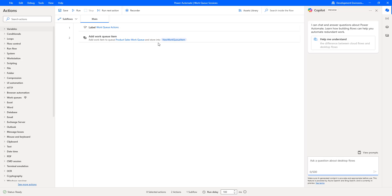Hello, Techies. In our previous tutorial, we learned how to work with the Add Work Queue Item action to create or add new items to a work queue from Power Automate Desktop. We added only one item. But as part of supply chain, customer experience, task management, or resource allocation use cases, thousands of transactions have to be processed every day. Now we will learn how to add multiple transactions or items to the work queue using the Add Work Queue Item action.